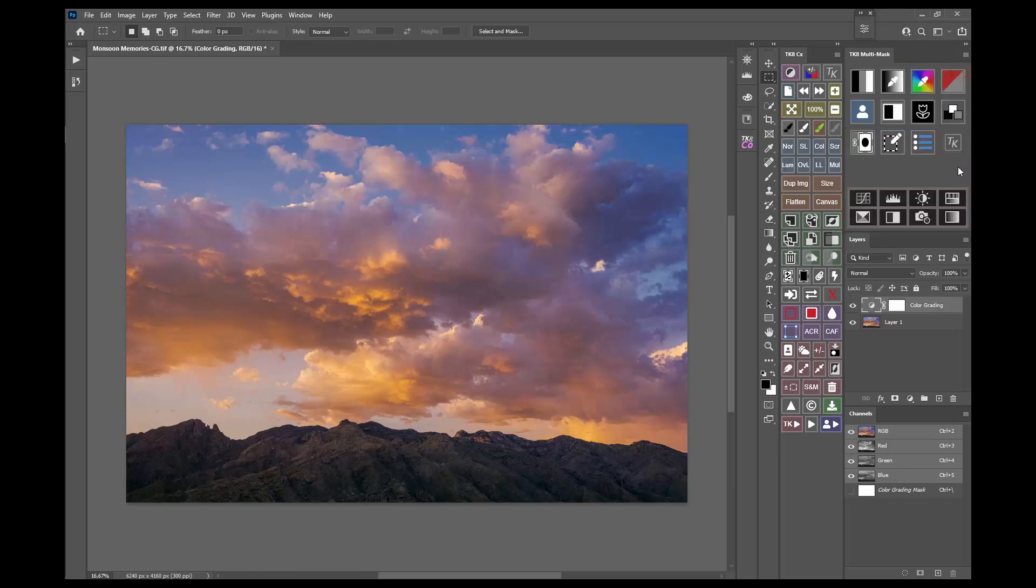And finally, the bottom buttons of the multi-mask module provide one-click access to generate the most commonly used adjustment layers to make adding adjustment layers to the image easier than ever.